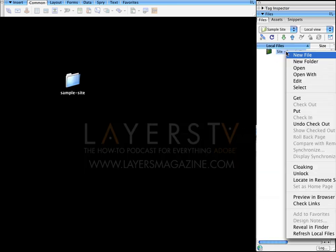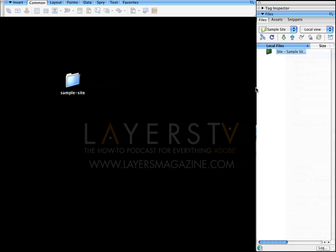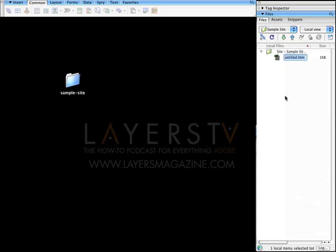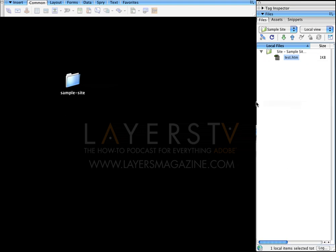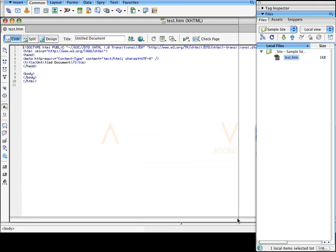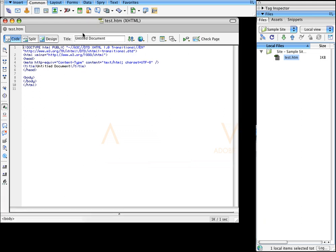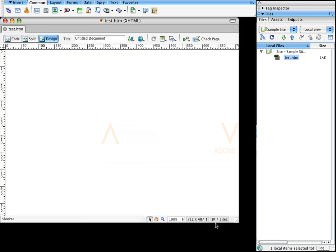I'm going to right-click over here and make a new file. The file is going to be called test.htm. I'll double-click on it to open it. I'm going to switch this over to design view, and I'll zoom out so you can see what I'm going to do here.